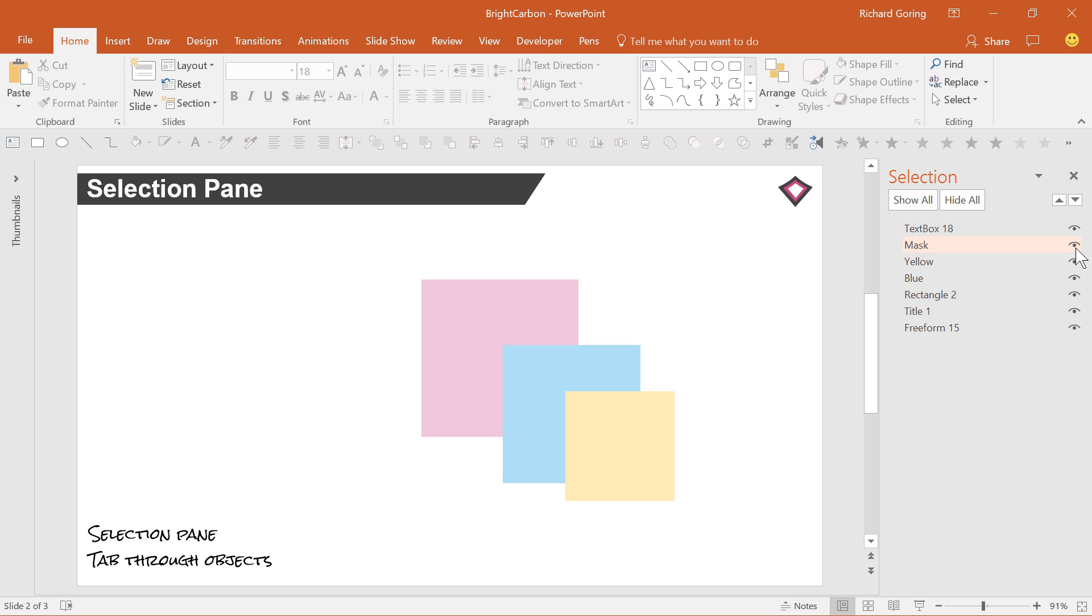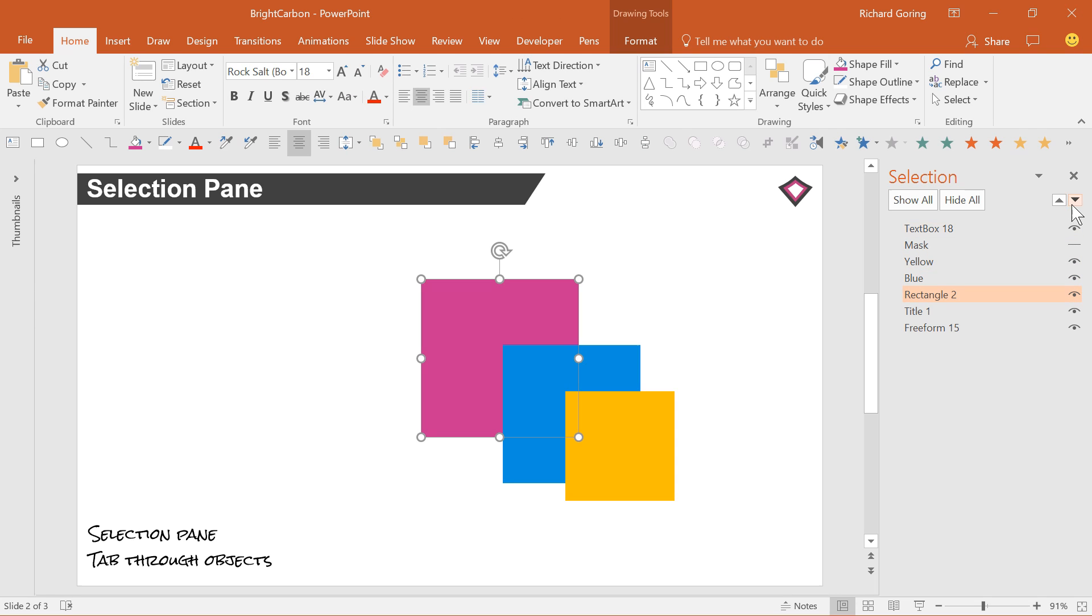The selection pane also allows you to easily move objects through the layers. Moving objects up the list brings them forward in the layers, and so on top of other objects. Moving objects down sends them back behind other objects.